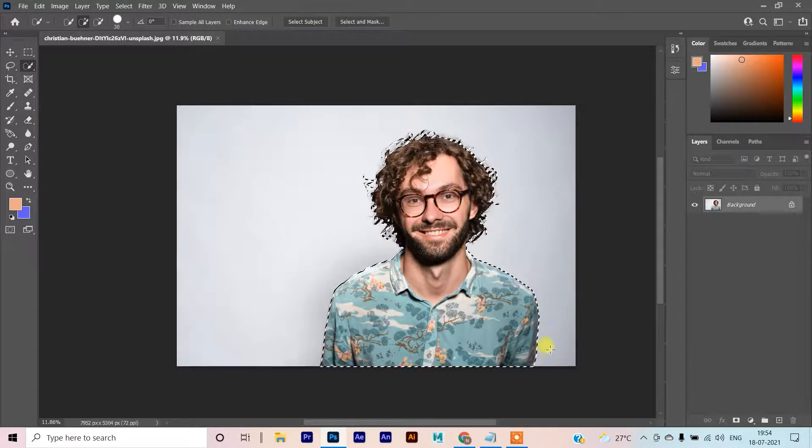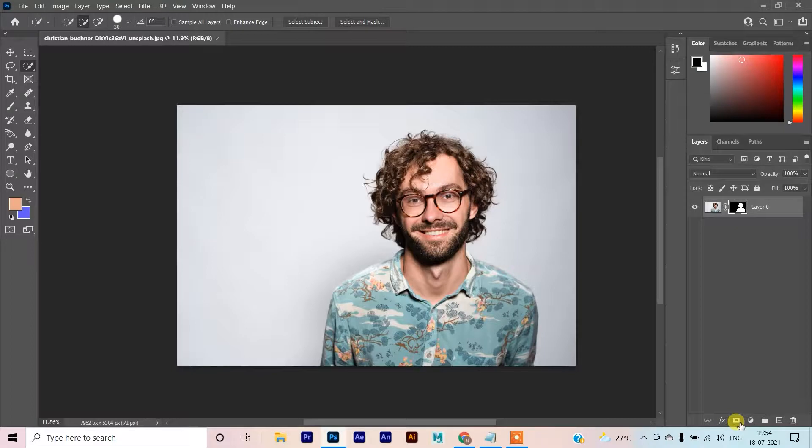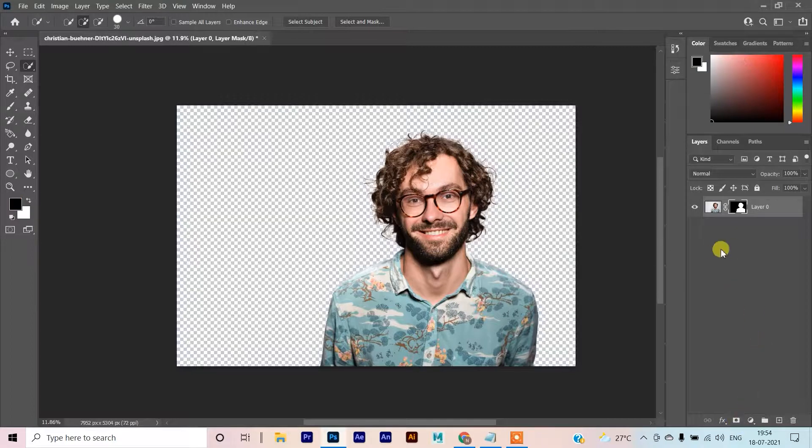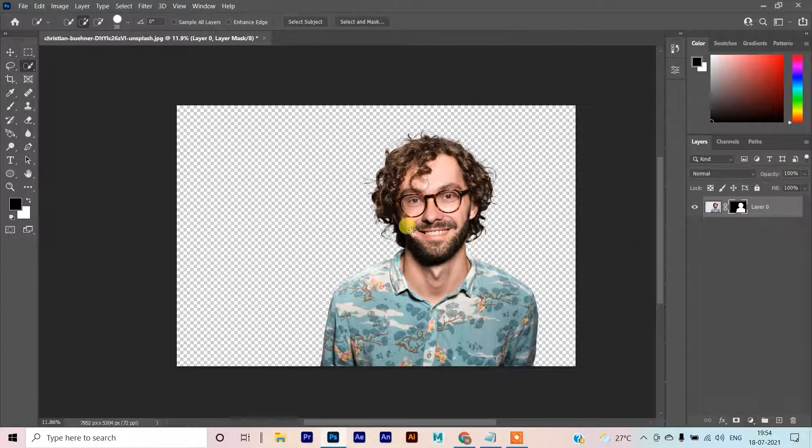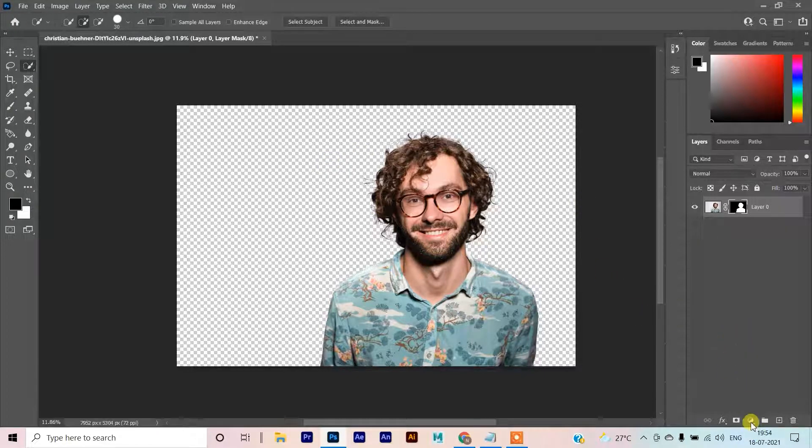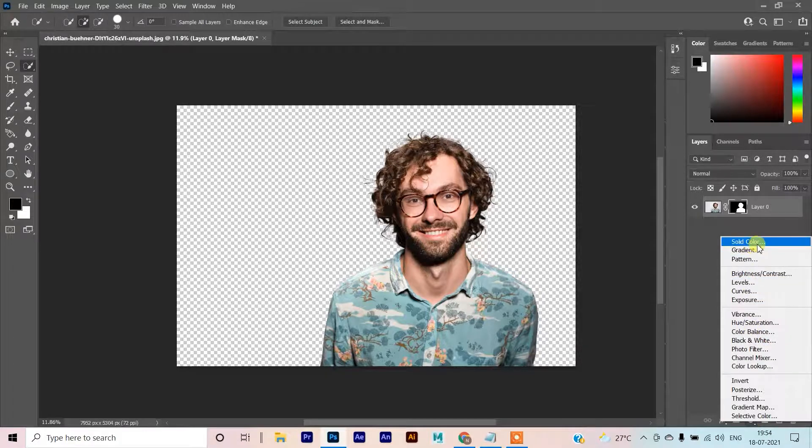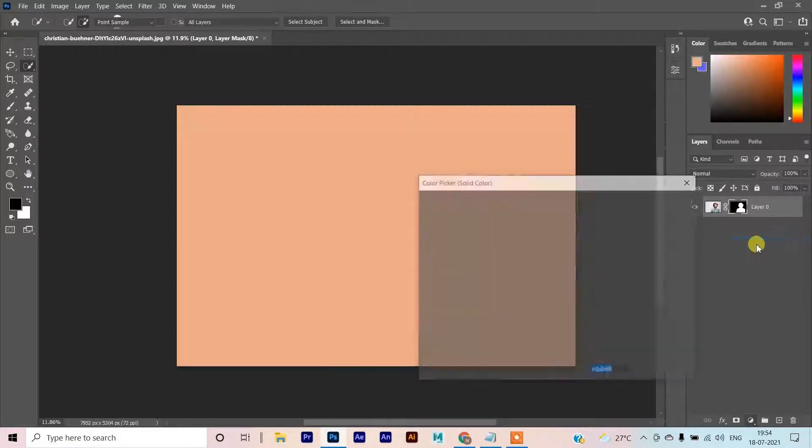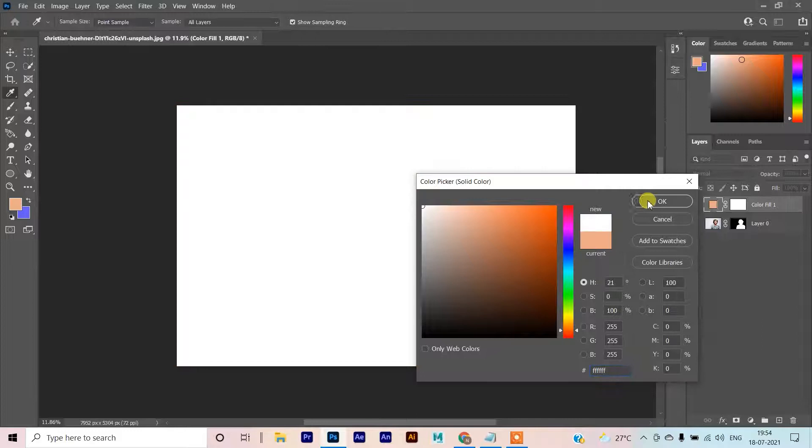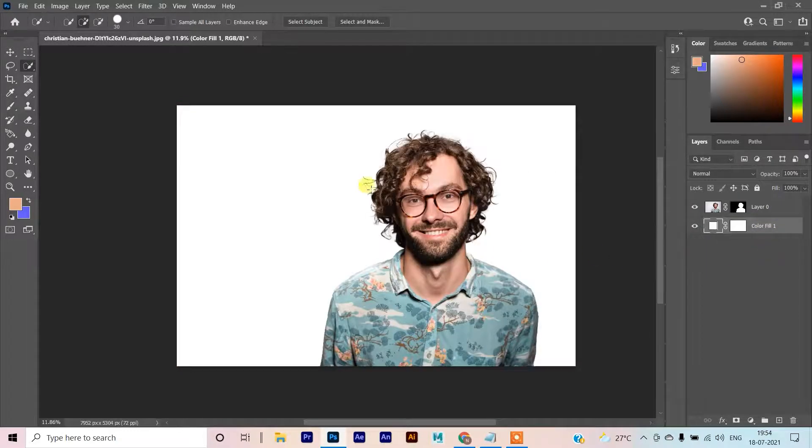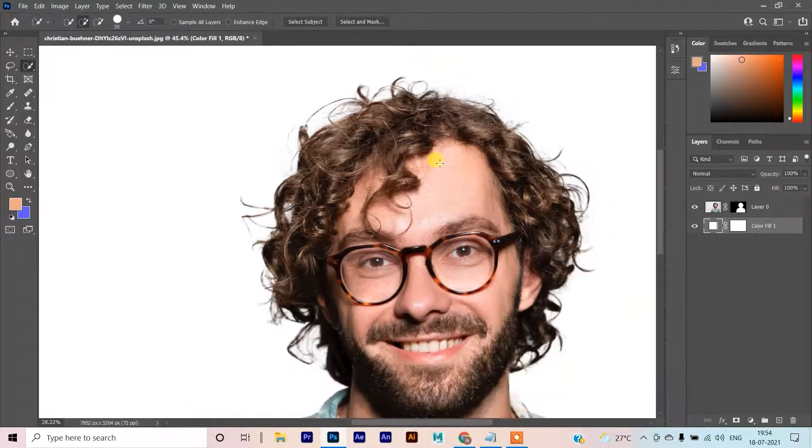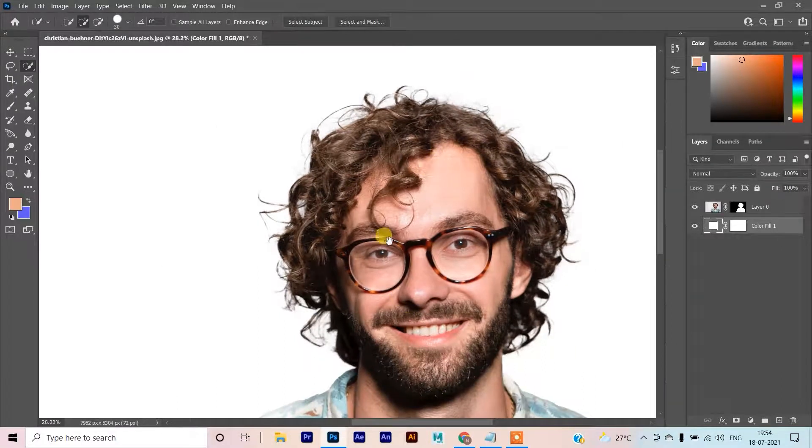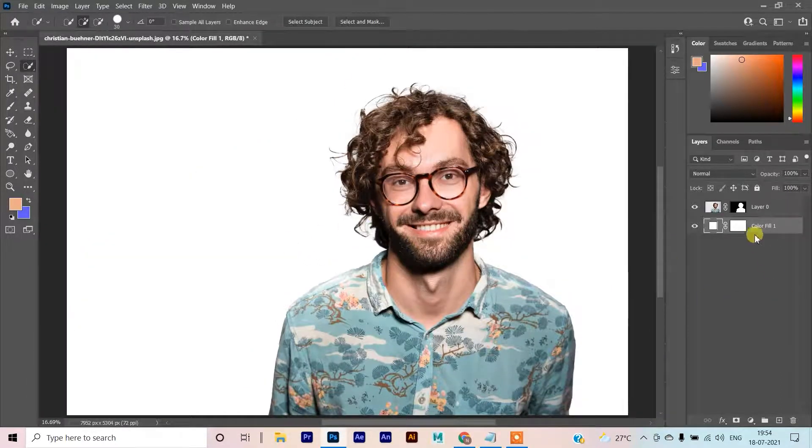The selection is done. Now just hit the mask button. Next we will go to adjustment and make a solid layer. We will choose the white color and put it down.